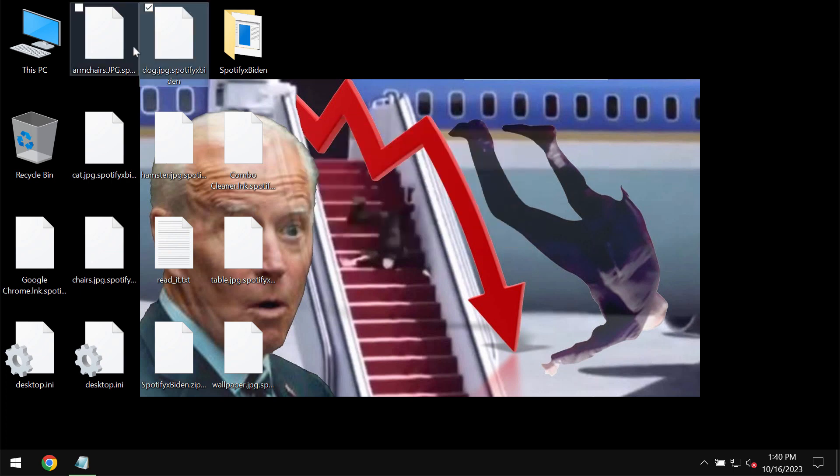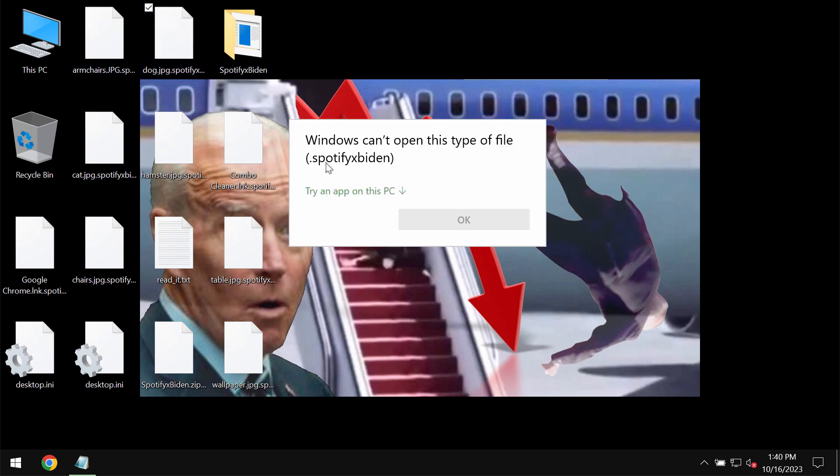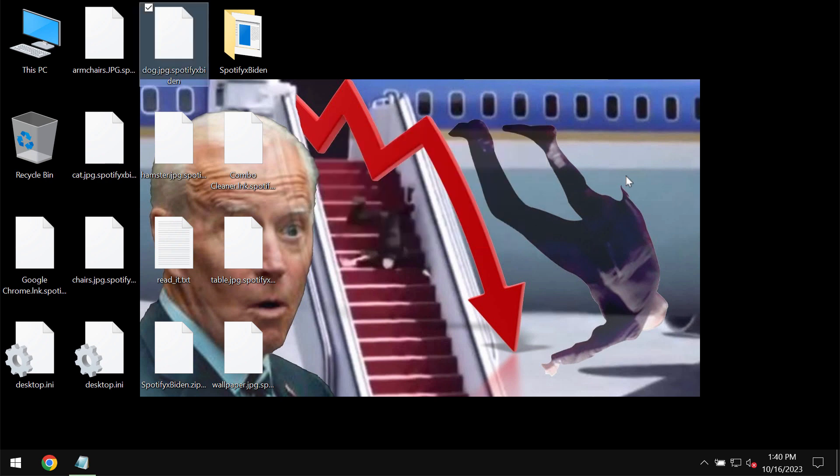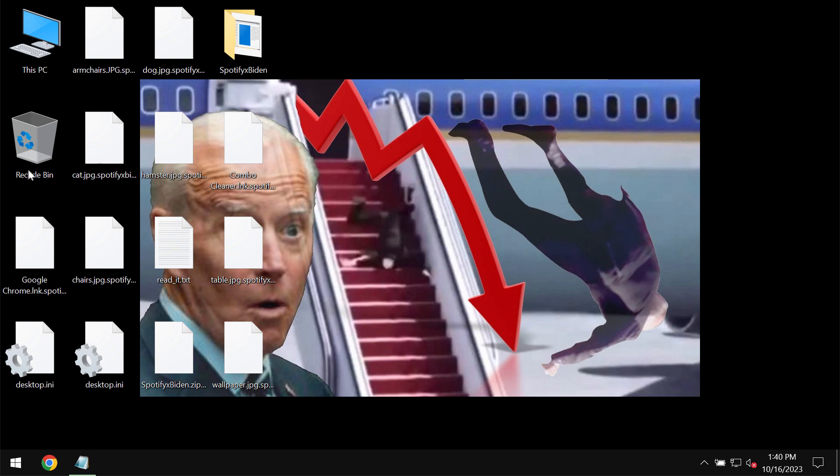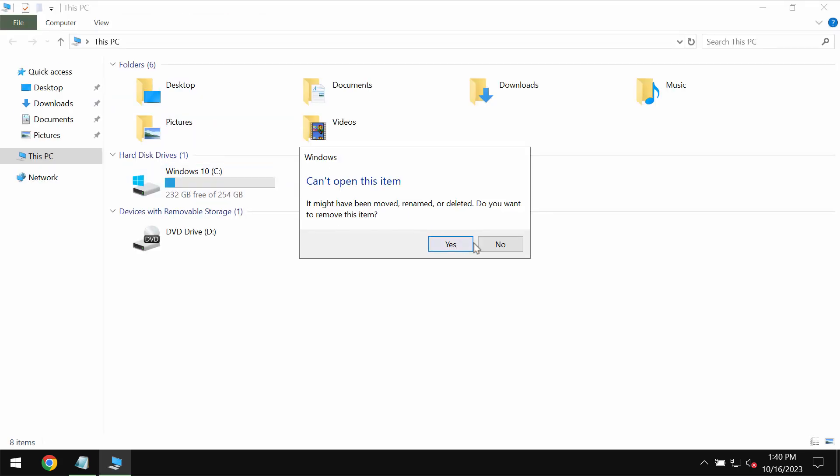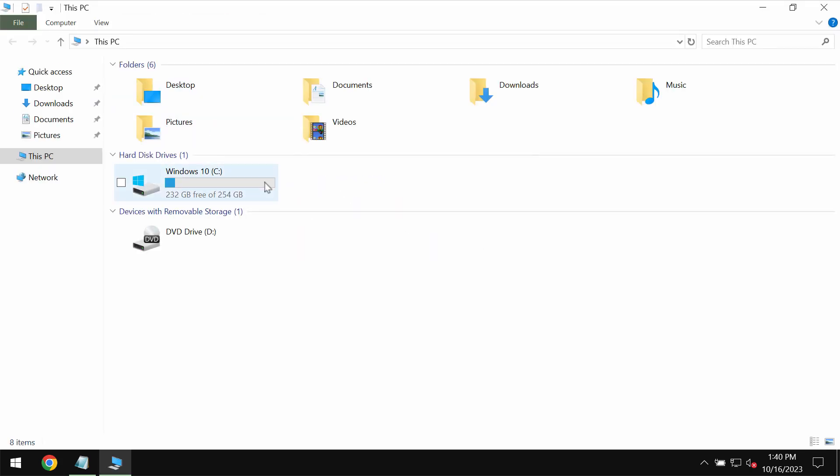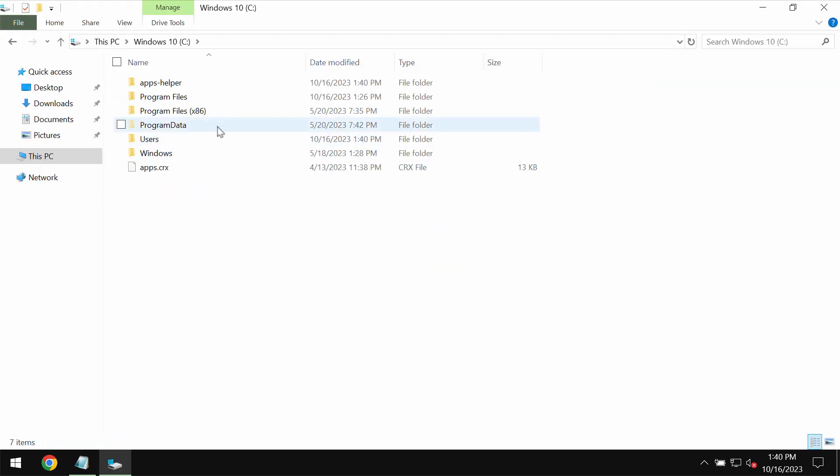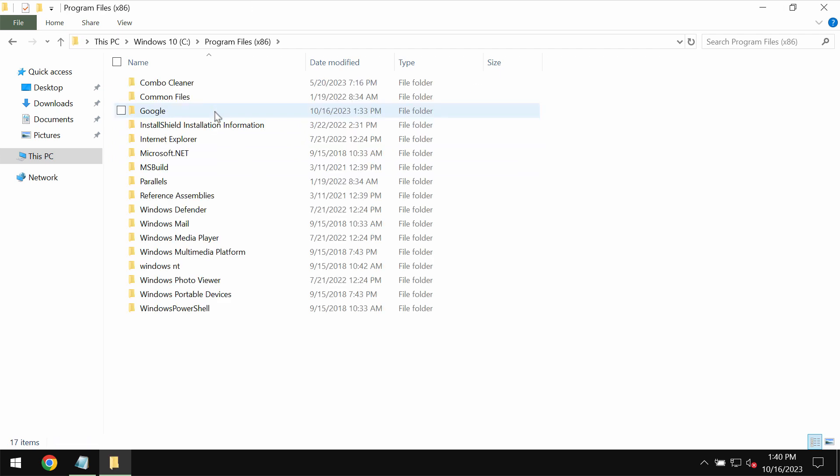The ransomware appends the extension SpotifyxBiden to encrypted files. We recommend you remove this ransomware immediately with the help of a reliable antivirus program. I recommend using Combo Cleaner Antivirus for this purpose.